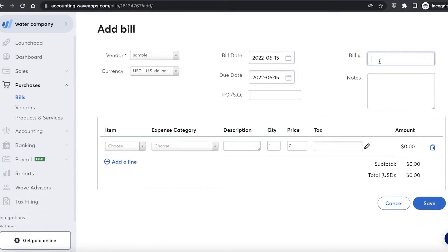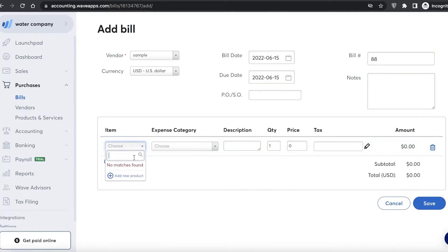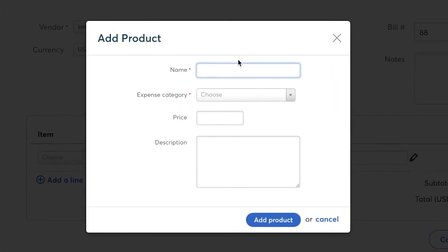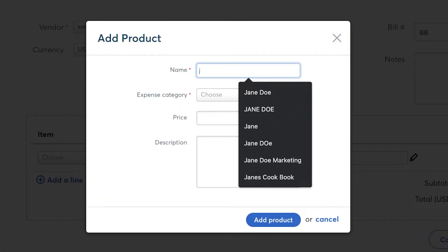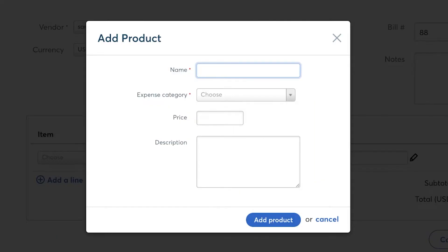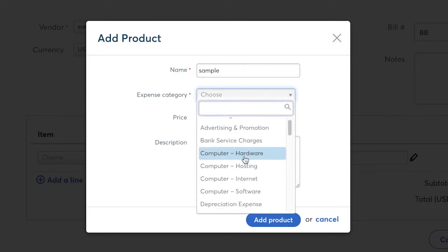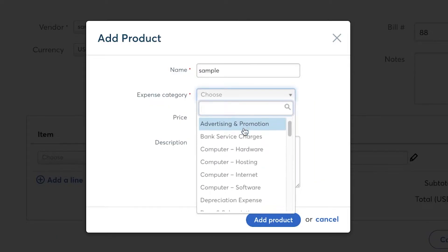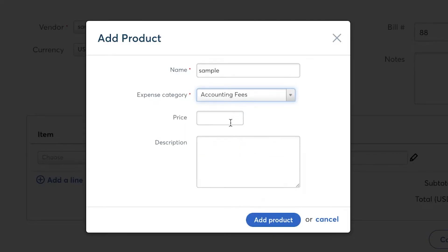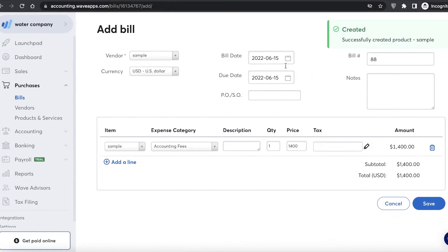I'll add the bill date and the due date, enter the bill number, and add notes. Then you can choose the item or product that this person is providing. I'll enter a name and choose what they are doing — for example, accounting fees — and enter the price.